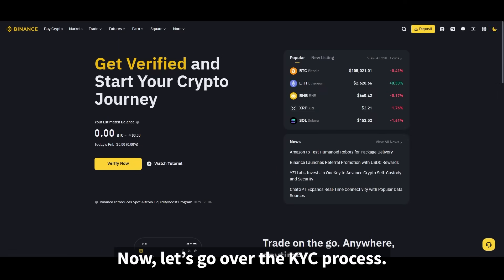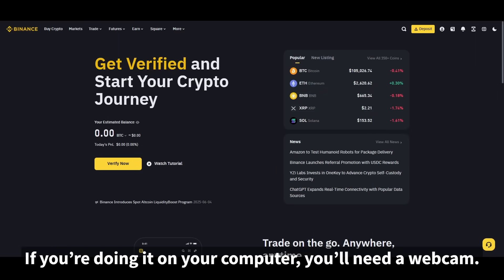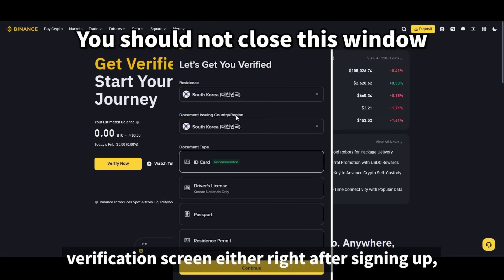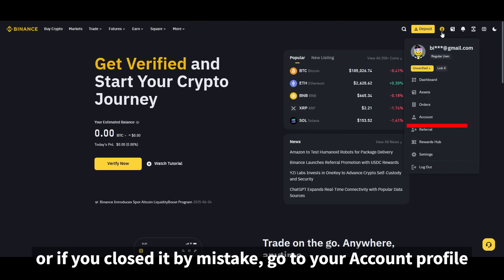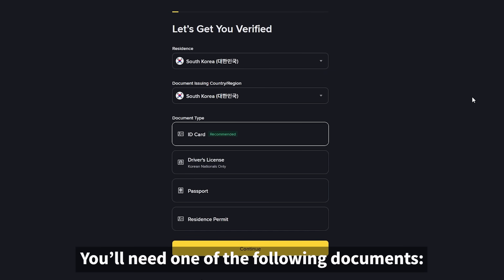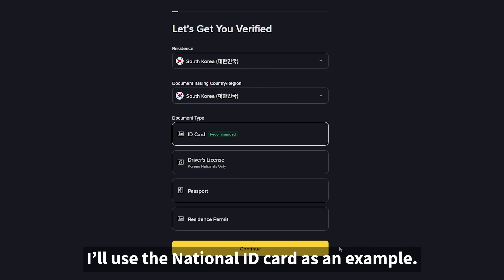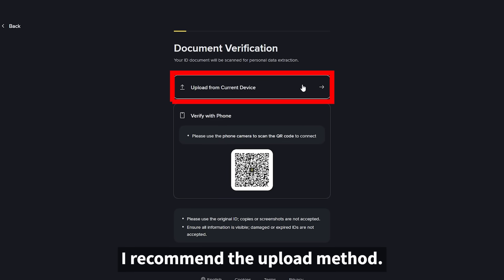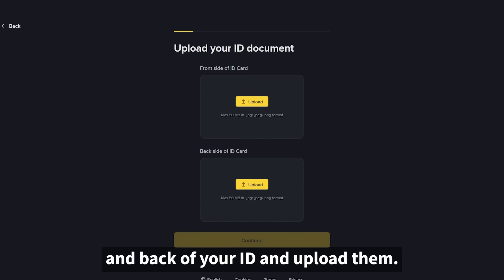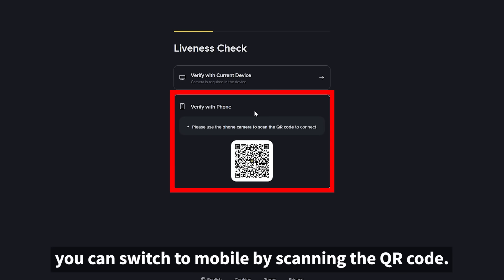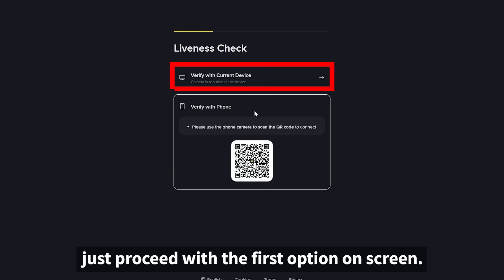Now let's go over the KYC process. If you're doing it on your computer, you'll need a webcam. If you don't have one, you can continue the process on your smartphone. You can access the identity verification screen either right after signing up, or by going to your account profile and clicking the identity verification button. You'll need one of the required documents — I'll use the national ID card as an example. On the verification screen, you can choose between the upload method or QR code method. I recommend the upload method. Take a photo of both the front and back of your ID and upload them. If you don't have a webcam, you can switch to mobile by scanning the QR code.